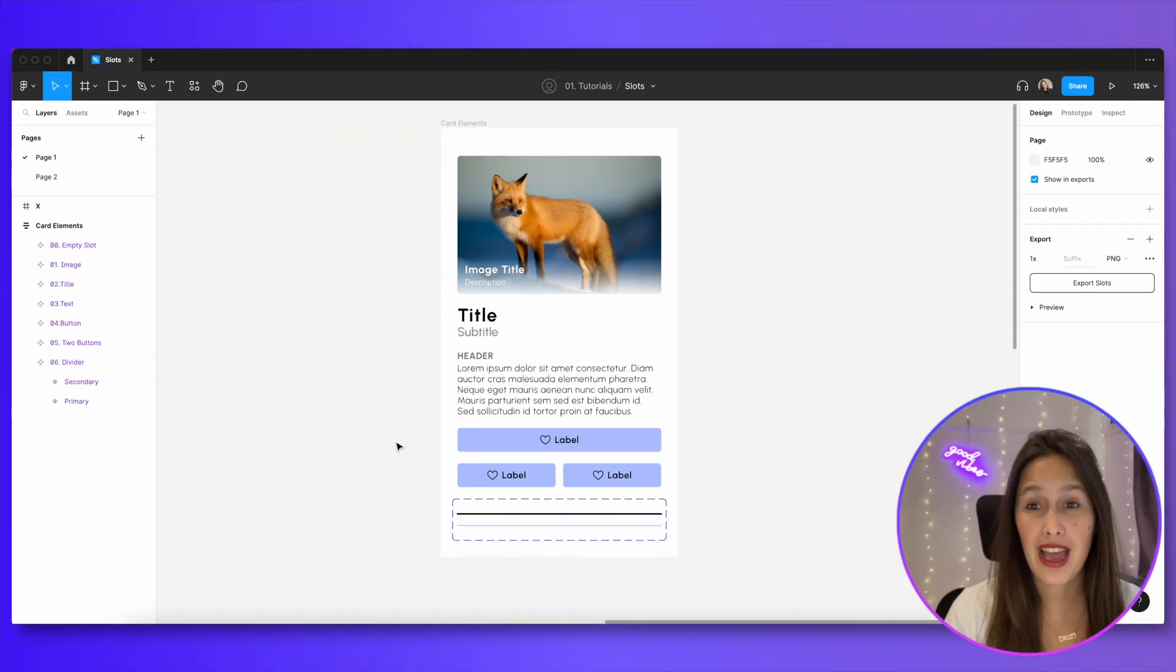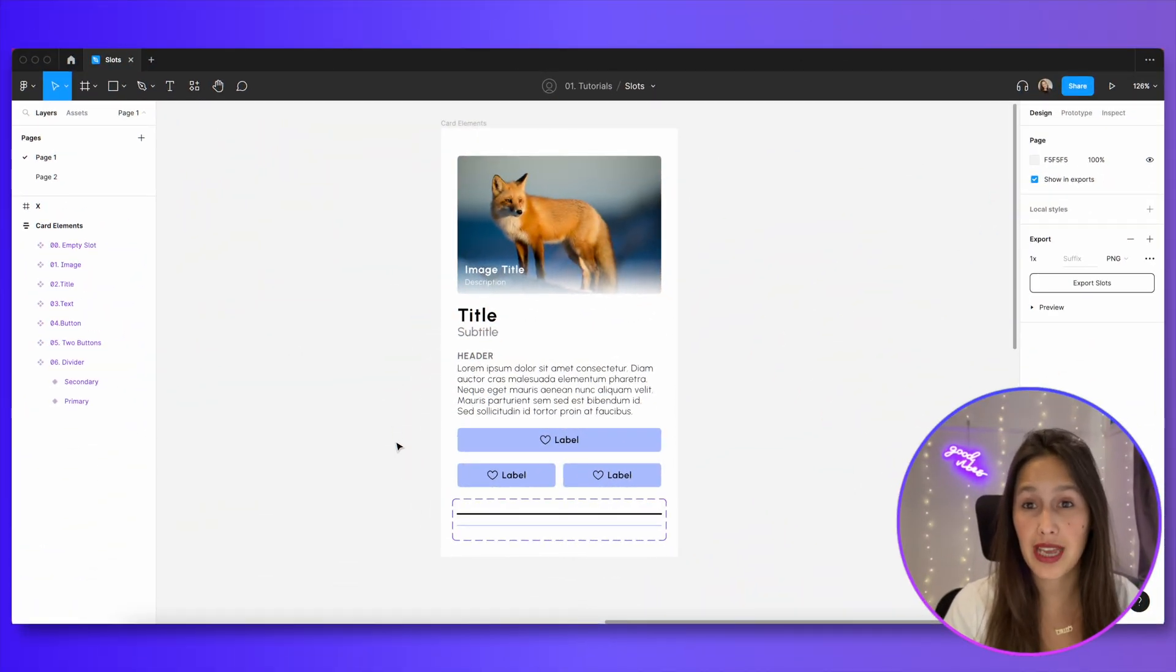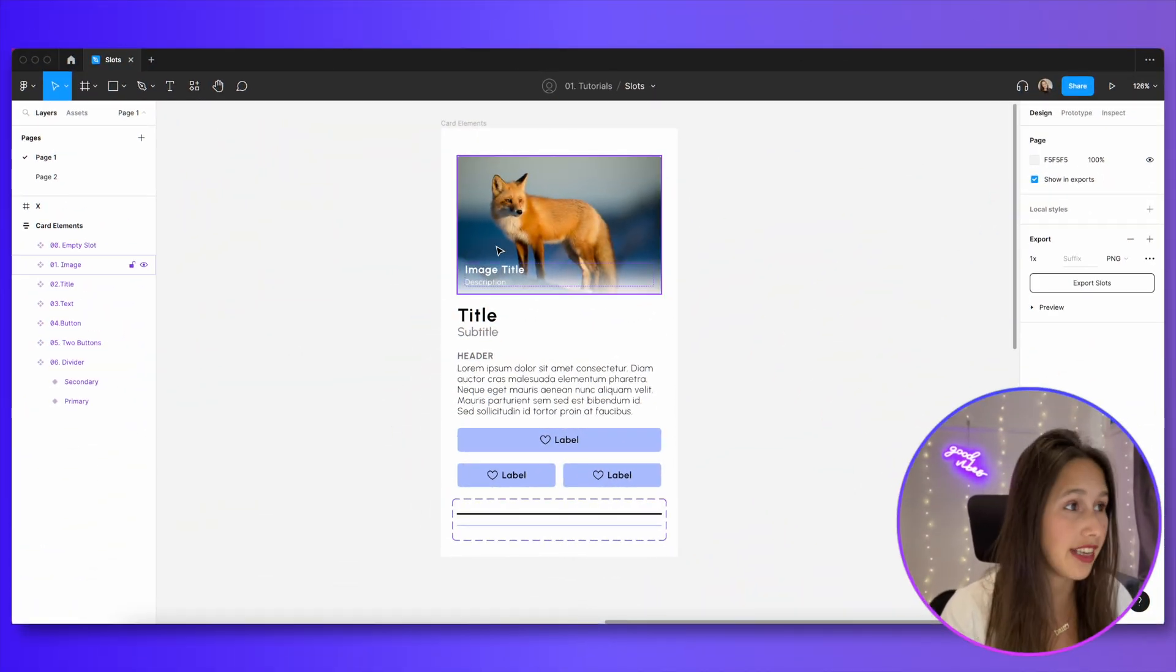Today we're going to talk about how to use component properties to create a pseudo slot component. In the example I have here, I have some components that I pre-made that will go into my card design.